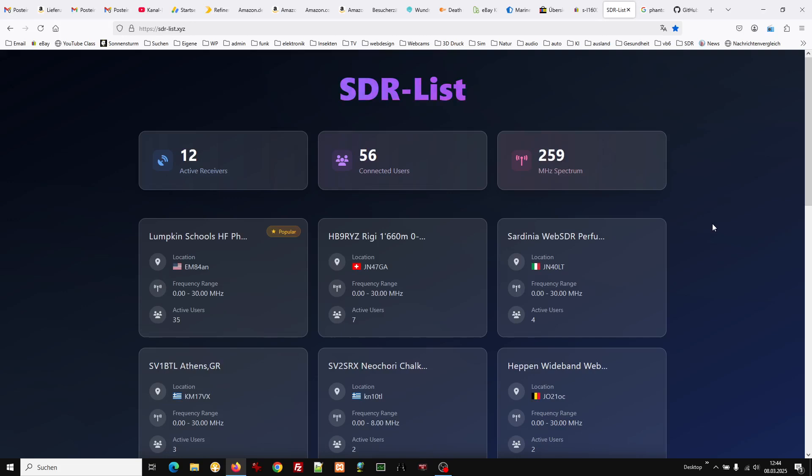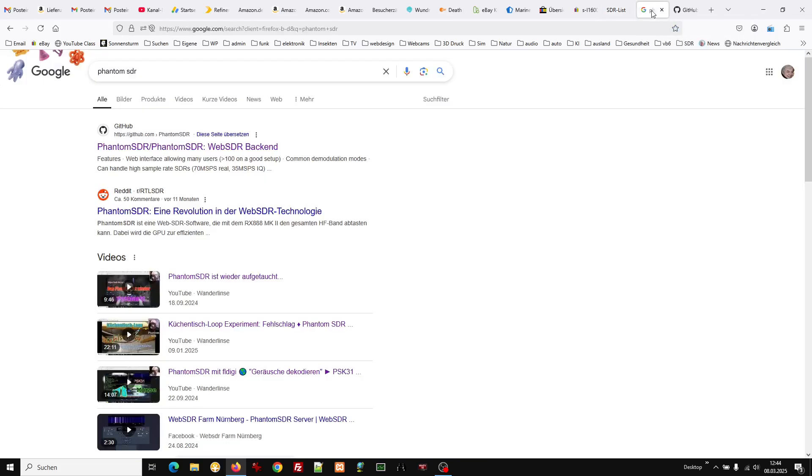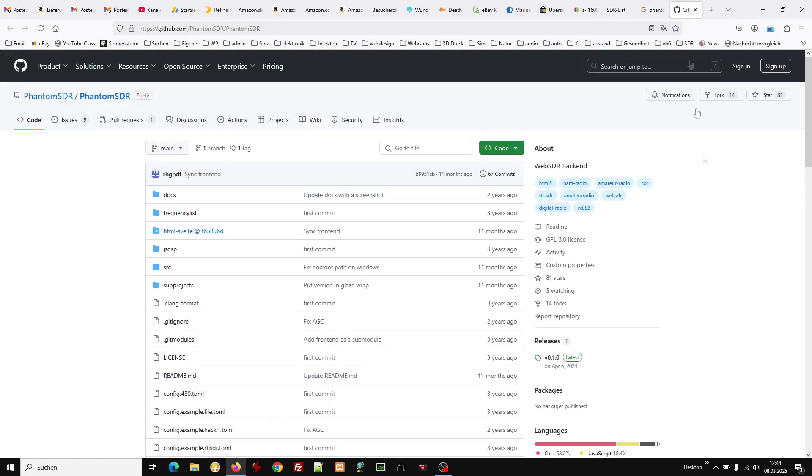This is Phantom SDR. You can find it in Google and you will get this here.